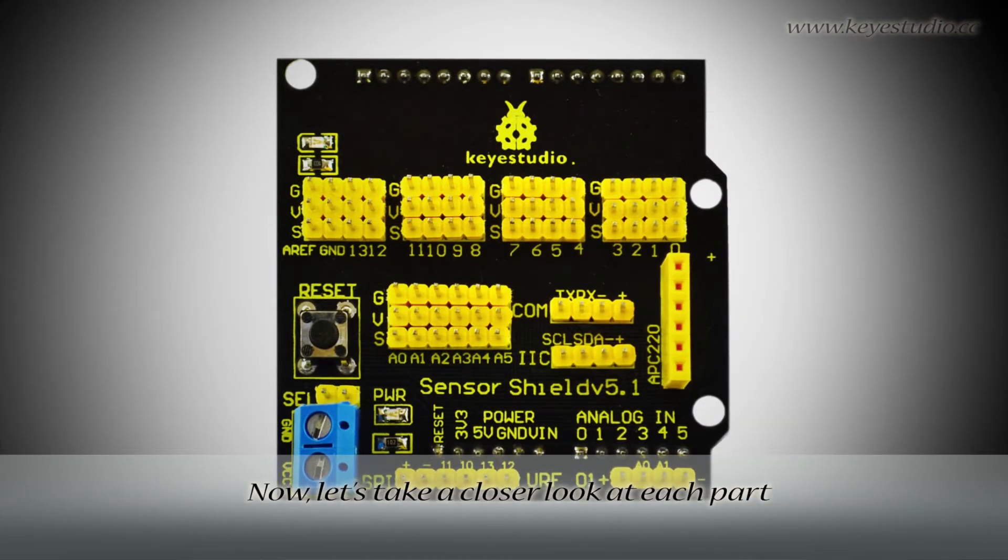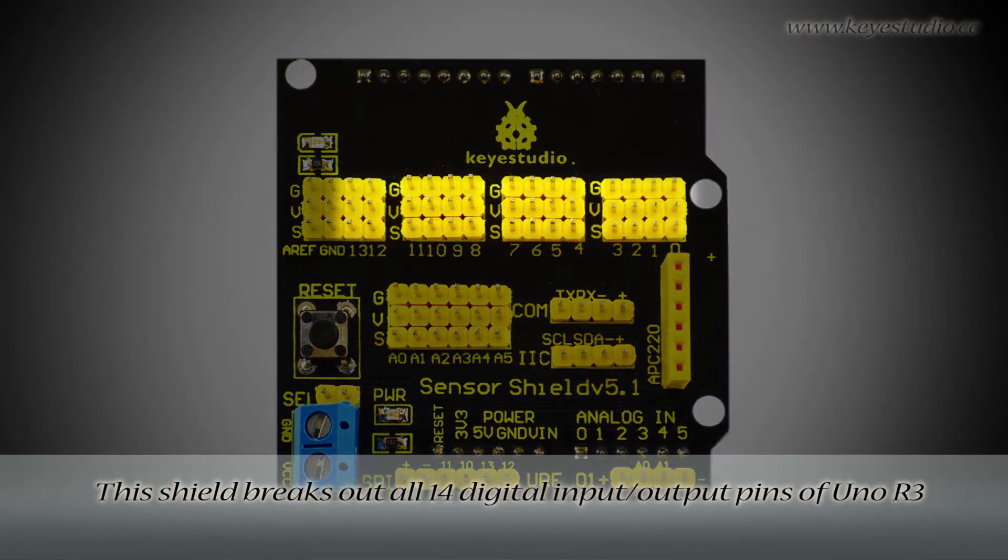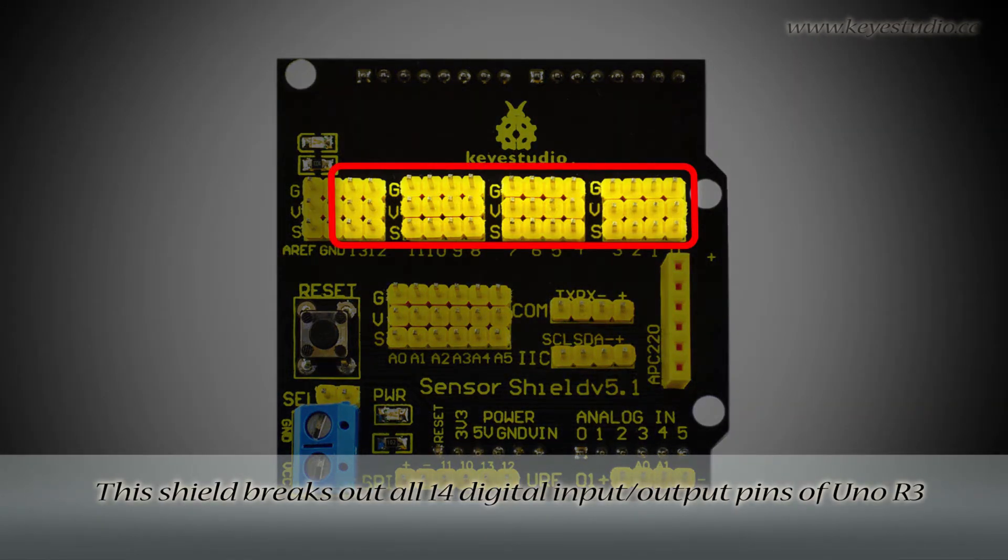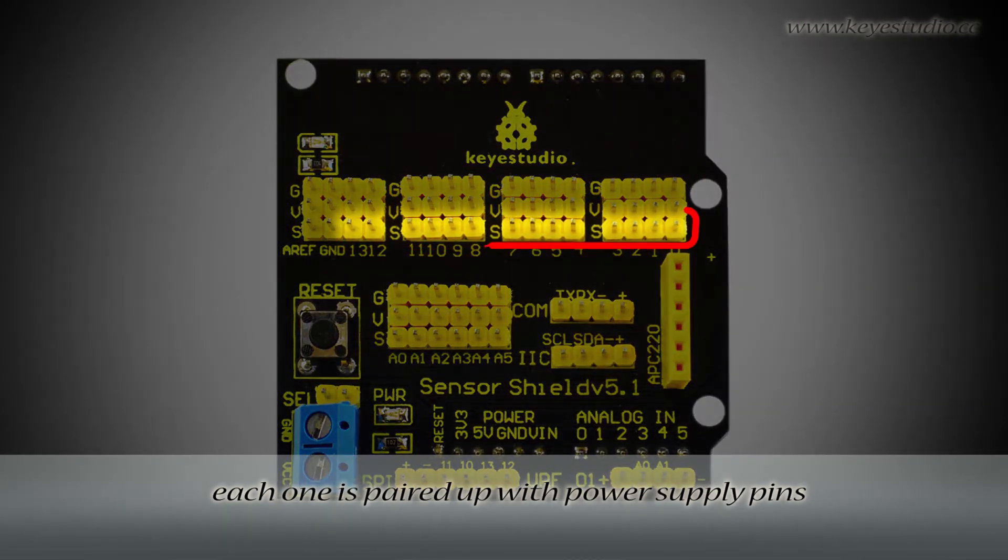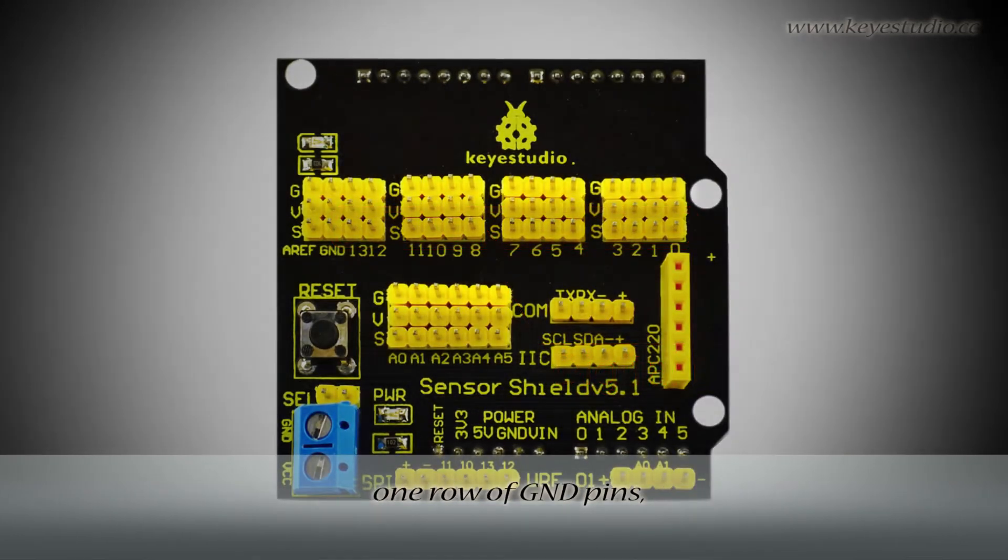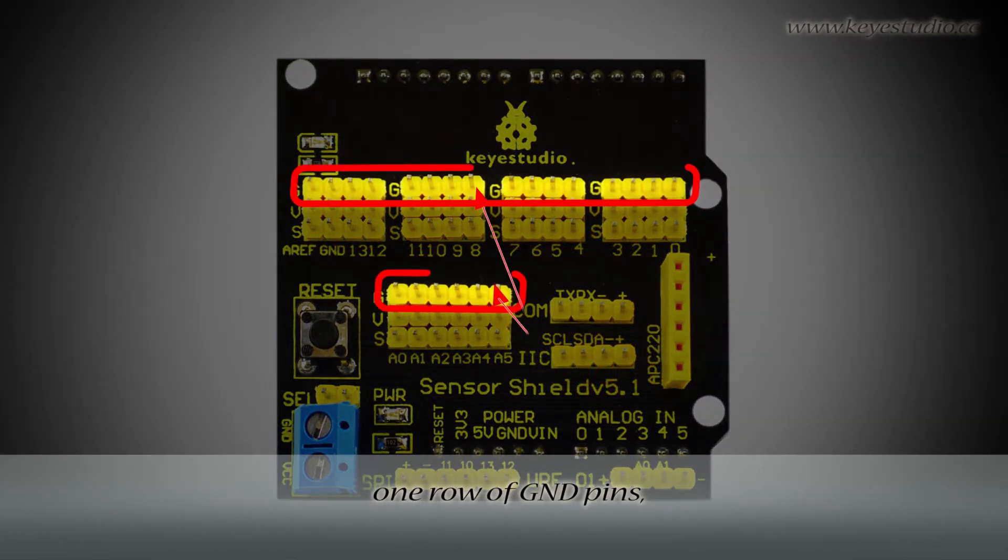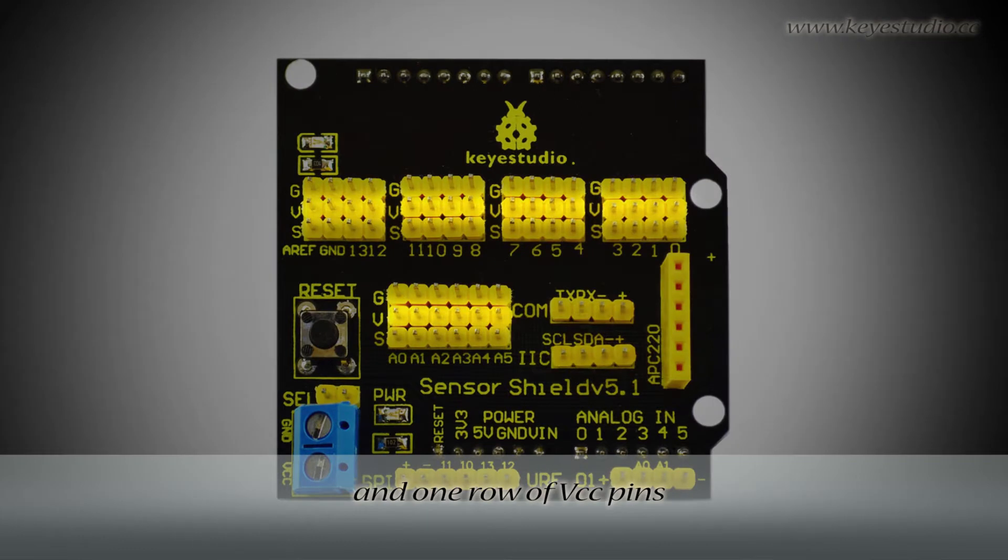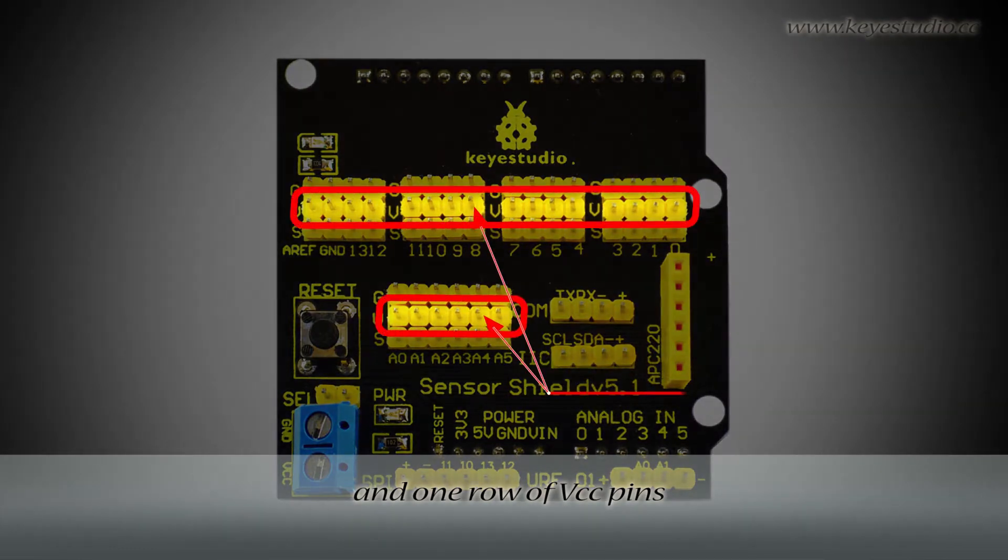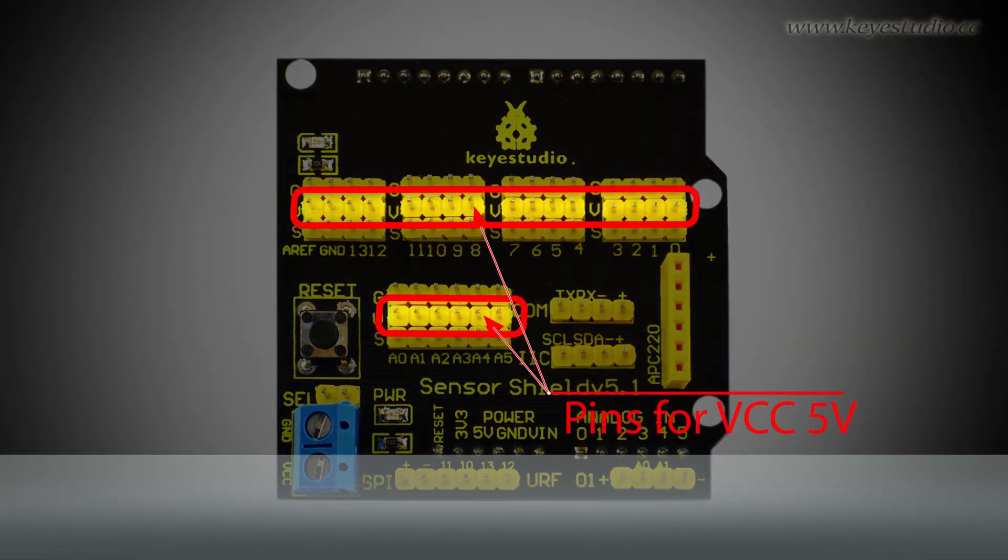Now, let's take a closer look at each part. This shield breaks out all 14 digital input or output pins of UNO-R3. Each one is paired up with power supply pins, one row of ground pins, and one row of VCC pins.